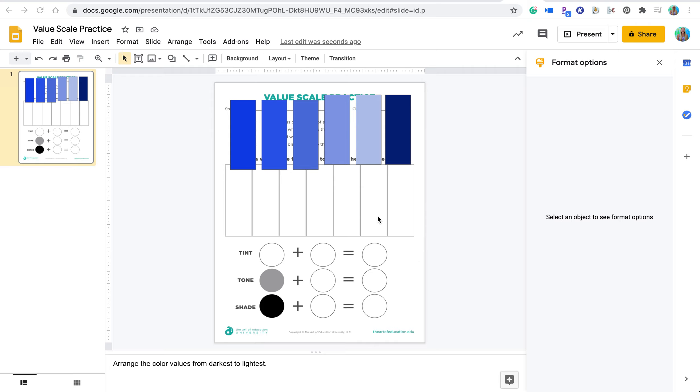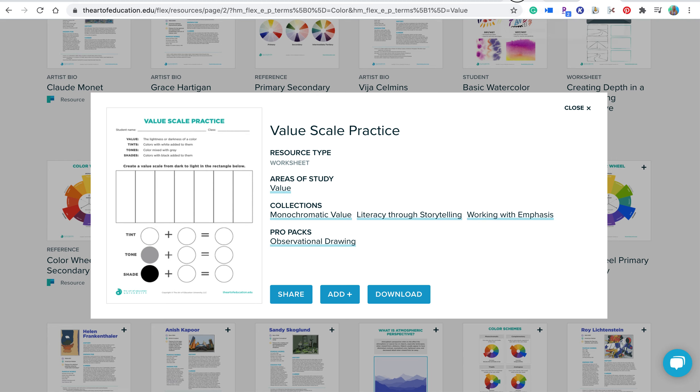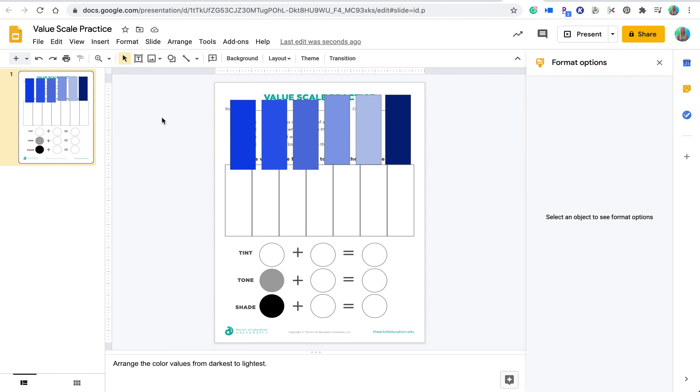So what I've done here, and I'll show you this in a second, is I have taken a resource from the Flex Curriculum platform and downloaded it and set it as the background image in this Google Slides. This can be done in a similar way in PowerPoint or Keynote, any of those presentation type platforms.